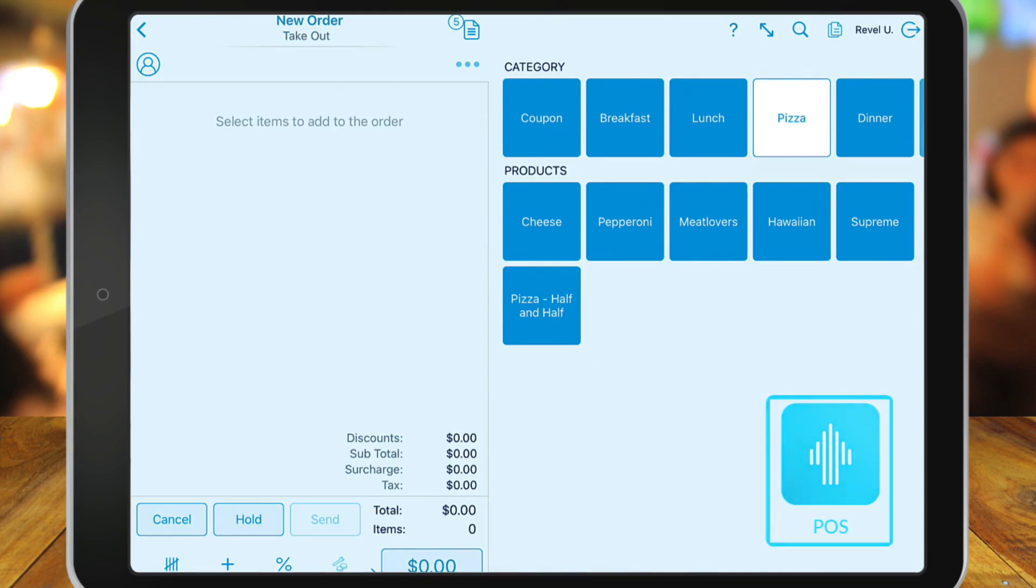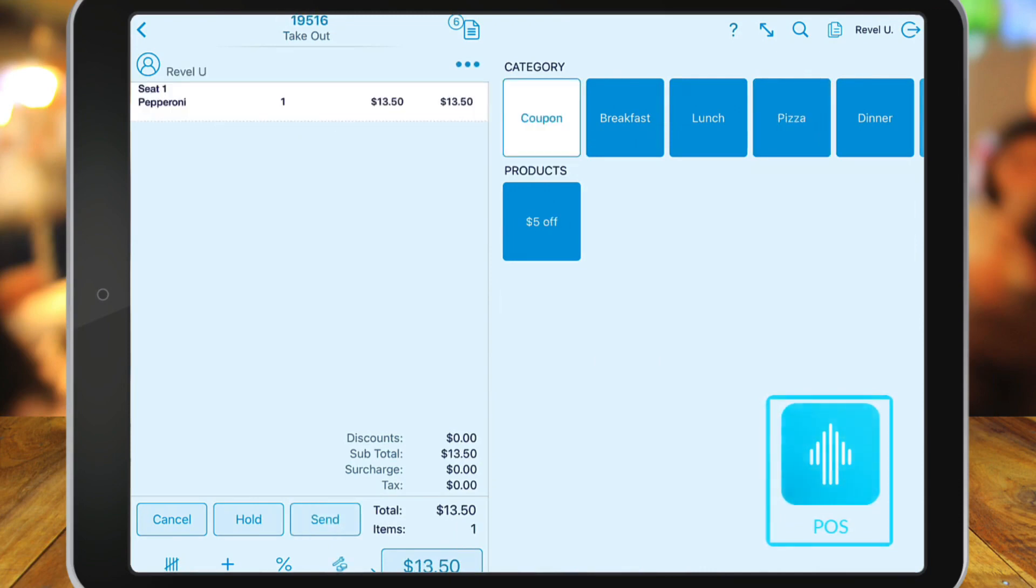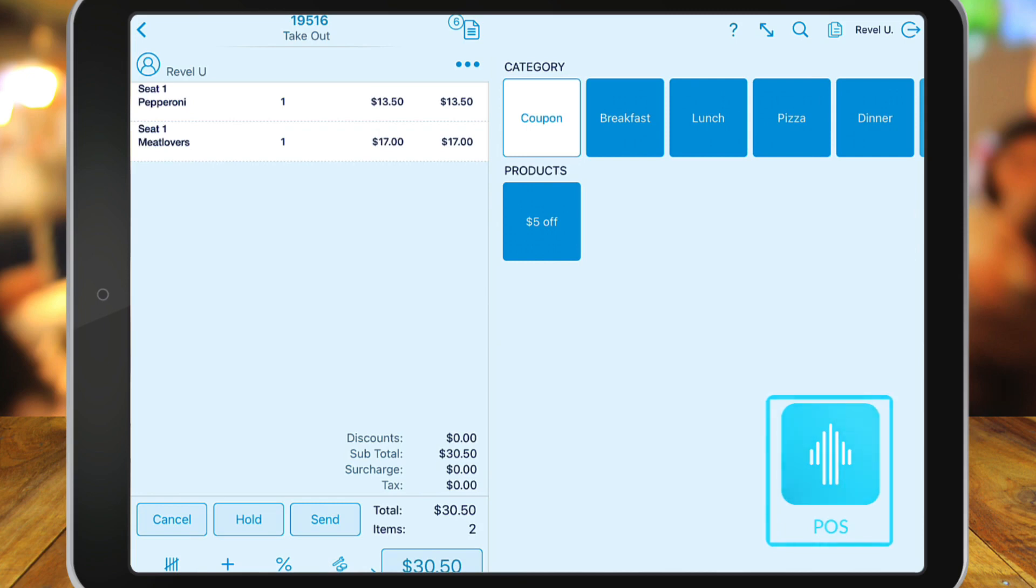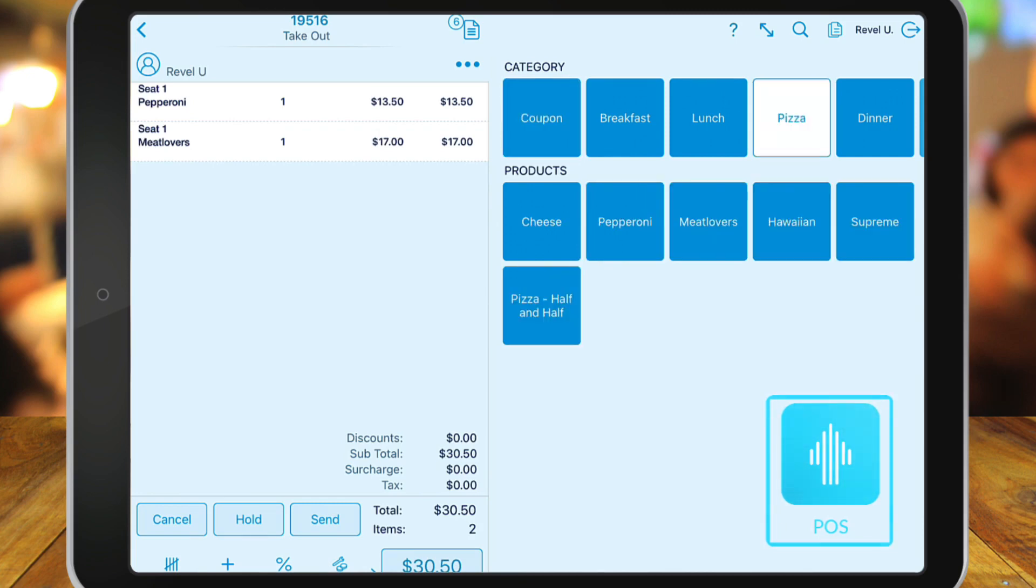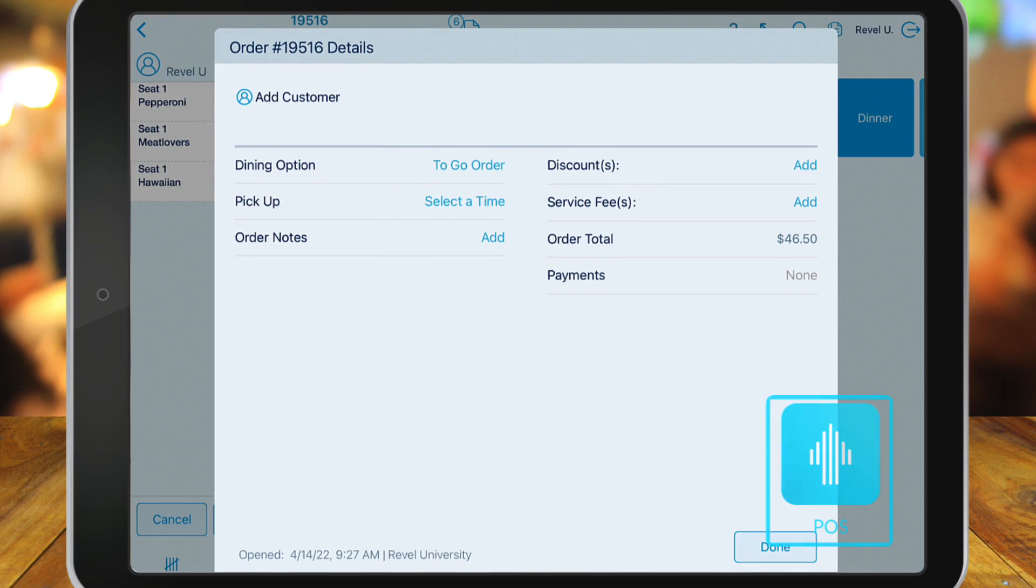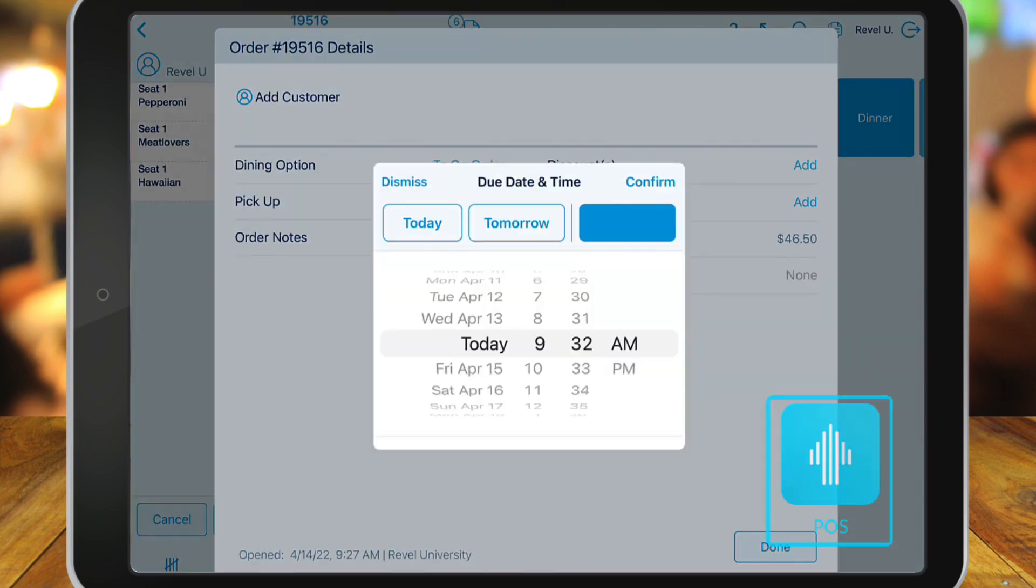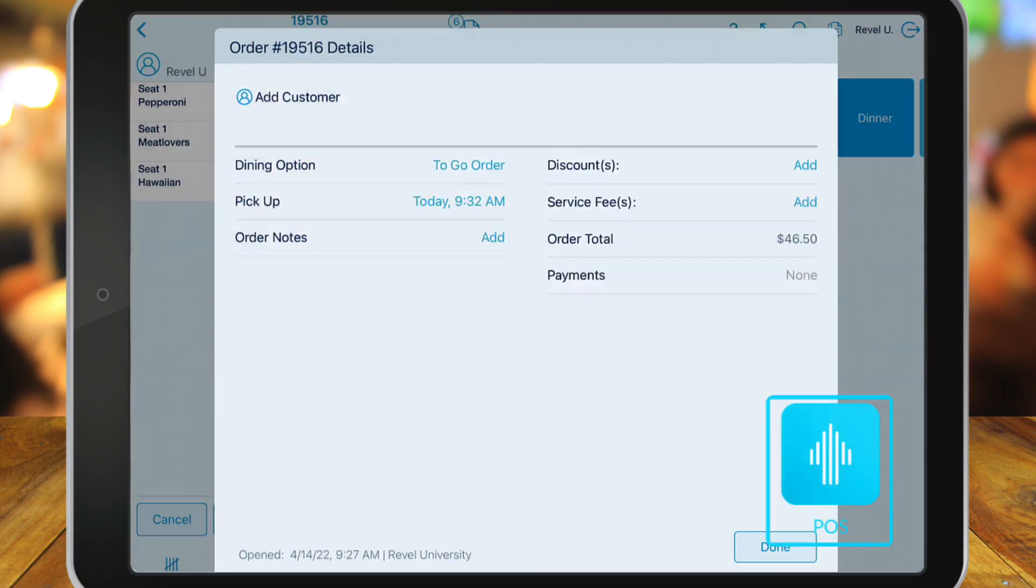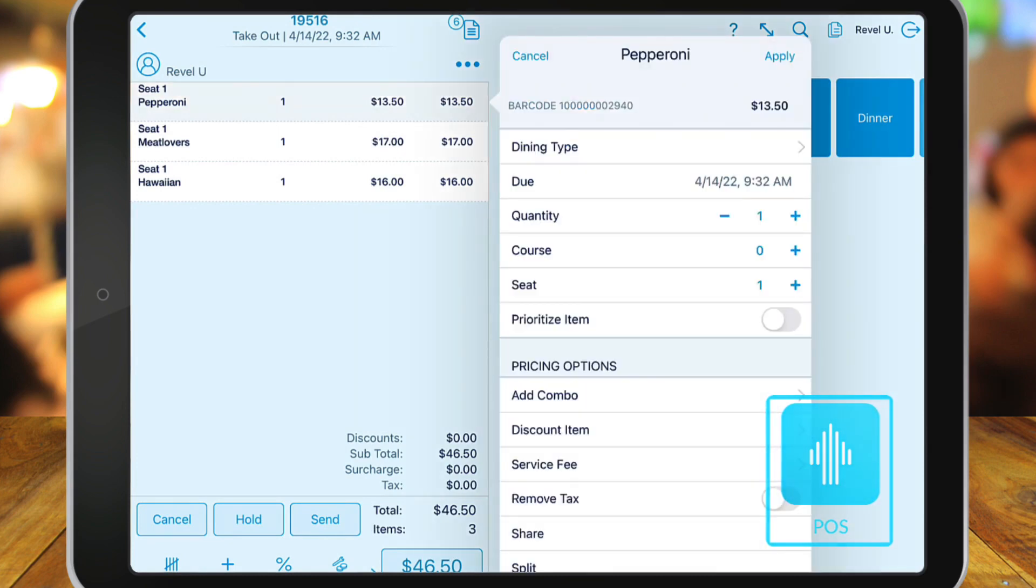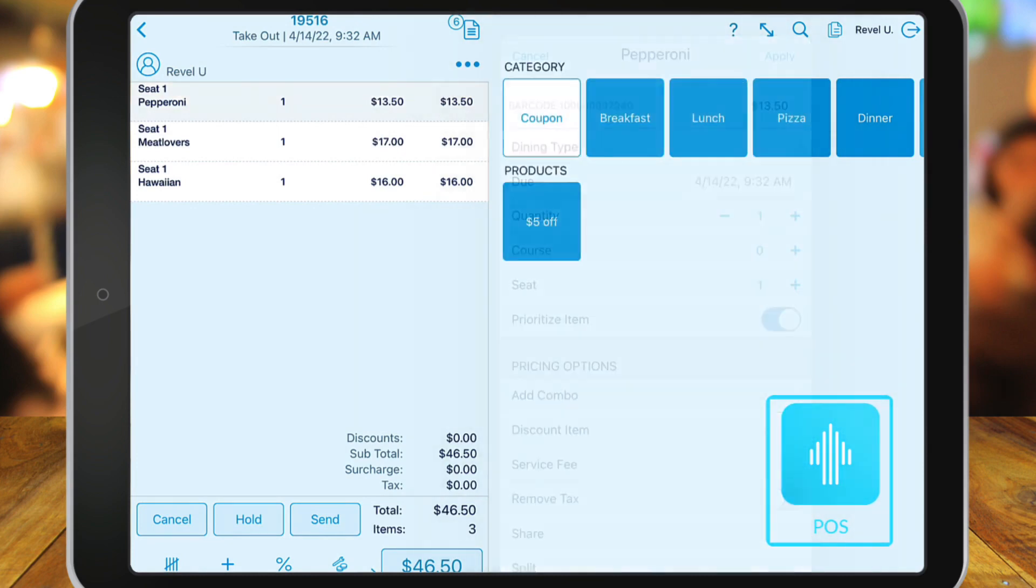To add the order, you can set the entire order to be ready as soon as possible by tapping the order number at the top of the page. Or you can prioritize an individual item on the order by first adding the item to the order. Then, tap the item from the order on the left. Select Prioritize from the pop-up window.